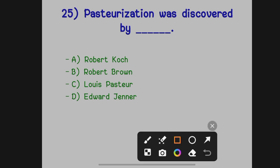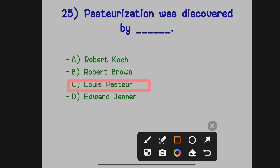Pasteurization was discovered by dash. Option A: Robert Koch. Option B: Robert Brown. Option C: Louis Pasteur. Option D: Edward Jenner. The correct answer is Option C, Louis Pasteur. Pasteurization is the process of heating milk to kill harmful microbes and then cooling it quickly, which keeps milk safe for longer.